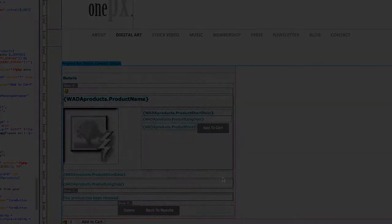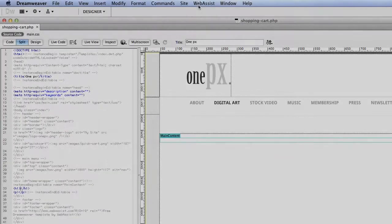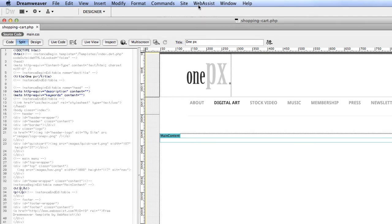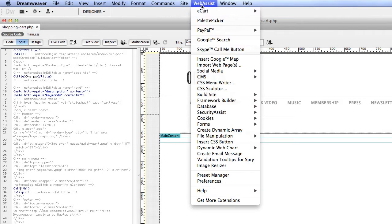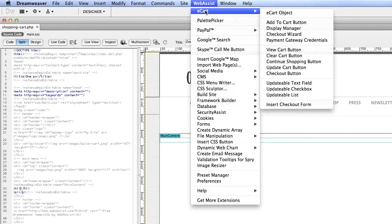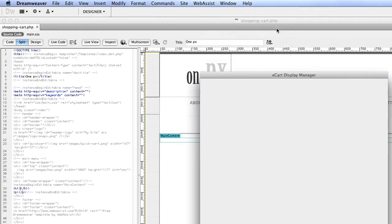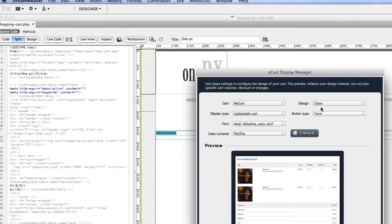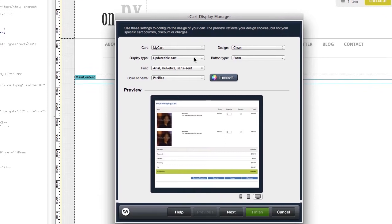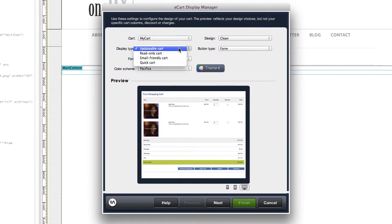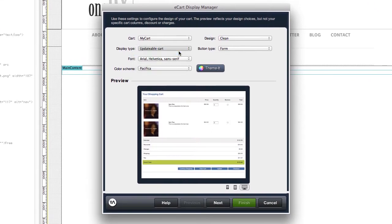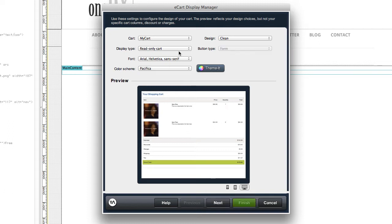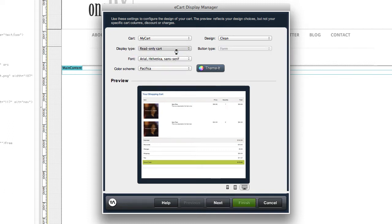The next interface is the display manager. This is a three-part wizard that lets you design your shopping cart. Note that you can set up what most people traditionally think of as a shopping cart, an updatable cart, where customers can update quantities of items or delete items, as well as read-only carts, traditionally used on other pages in the checkout workflow.